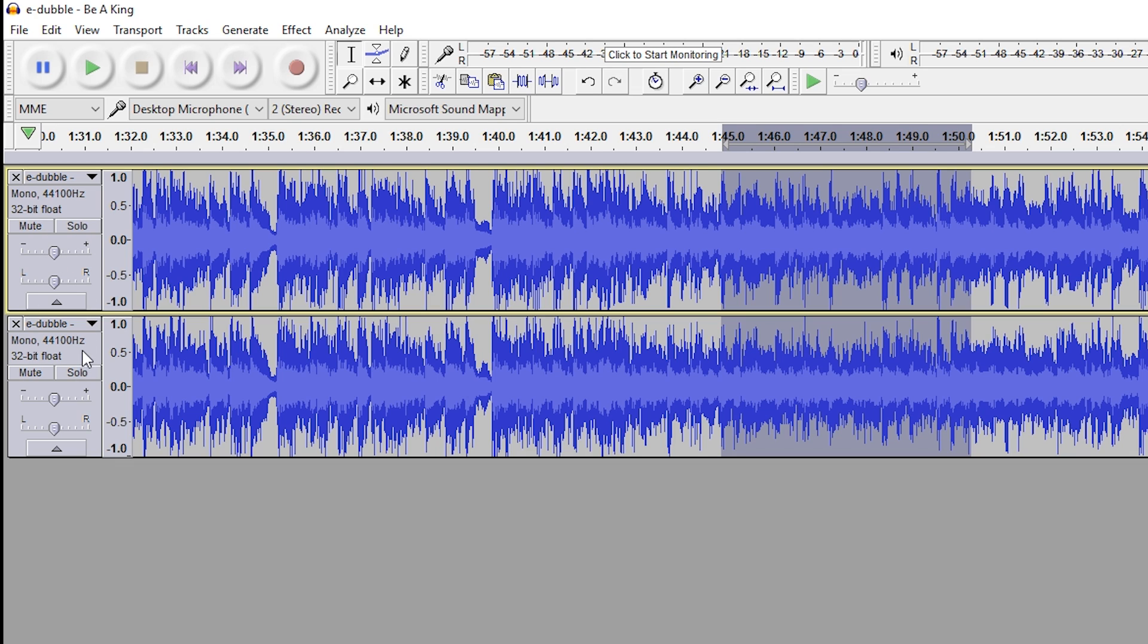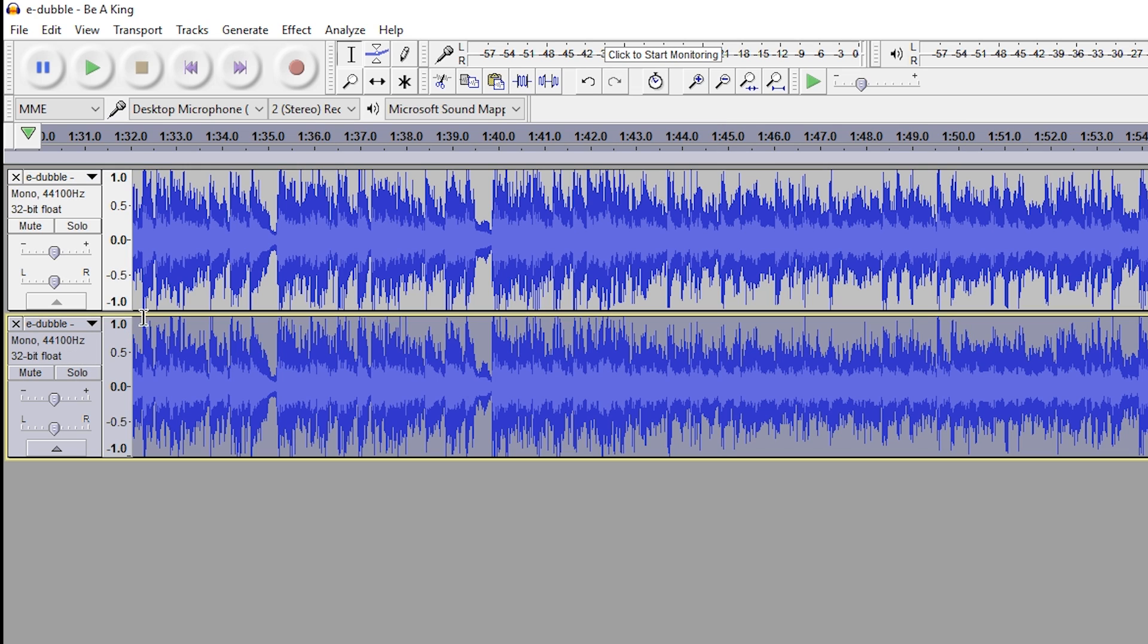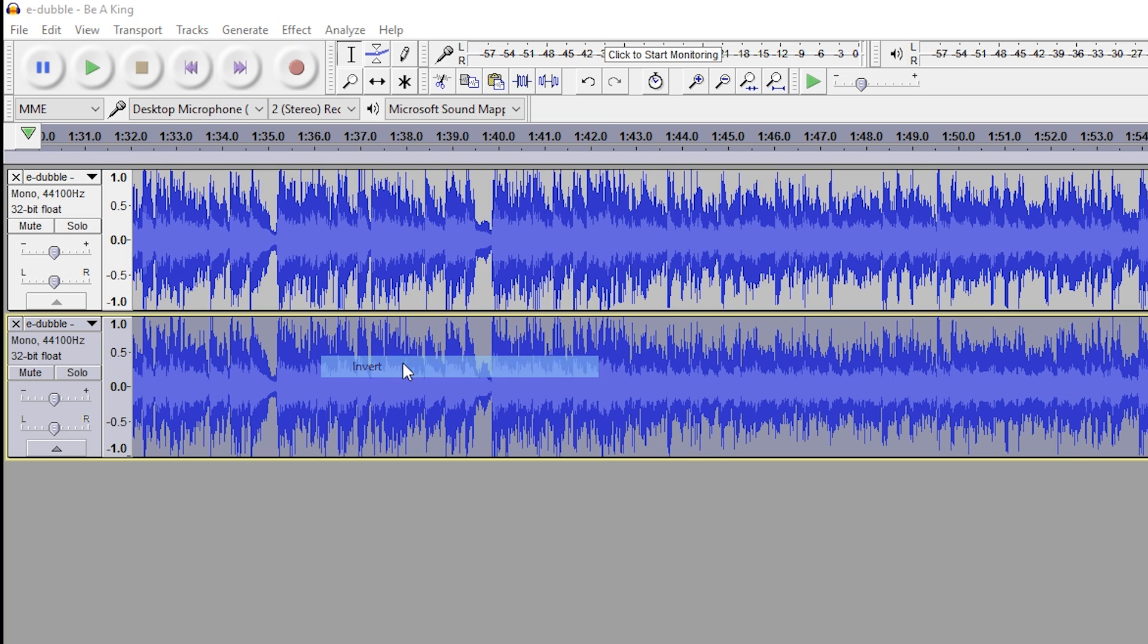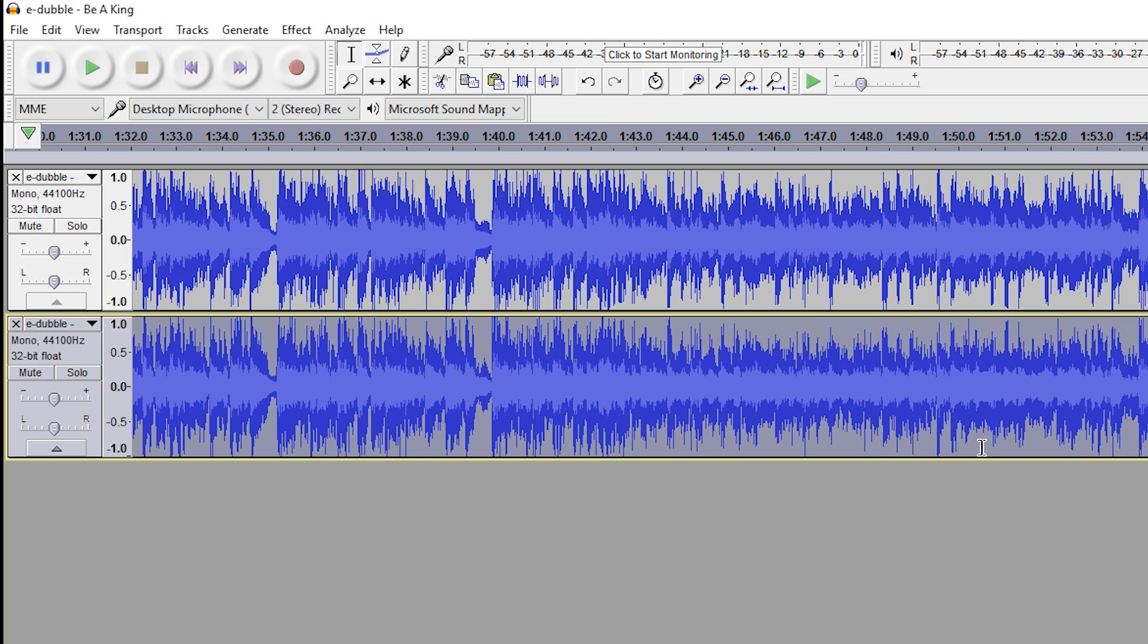Now we're going to select our bottom track by clicking the box on the left-hand side. As you can see, we only have our bottom track selected. From here, we're going to go to Effect and add an Invert. What an invert does is flip the sound waves in the track. By inverting the bottom mono track, we're going to affect the audio in a way that cancels out the vocals of the track.